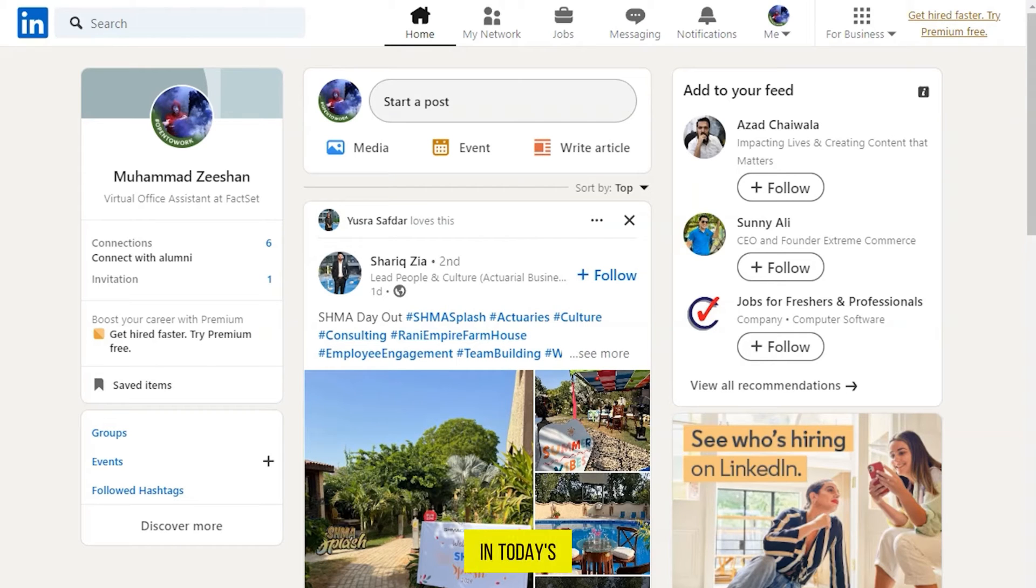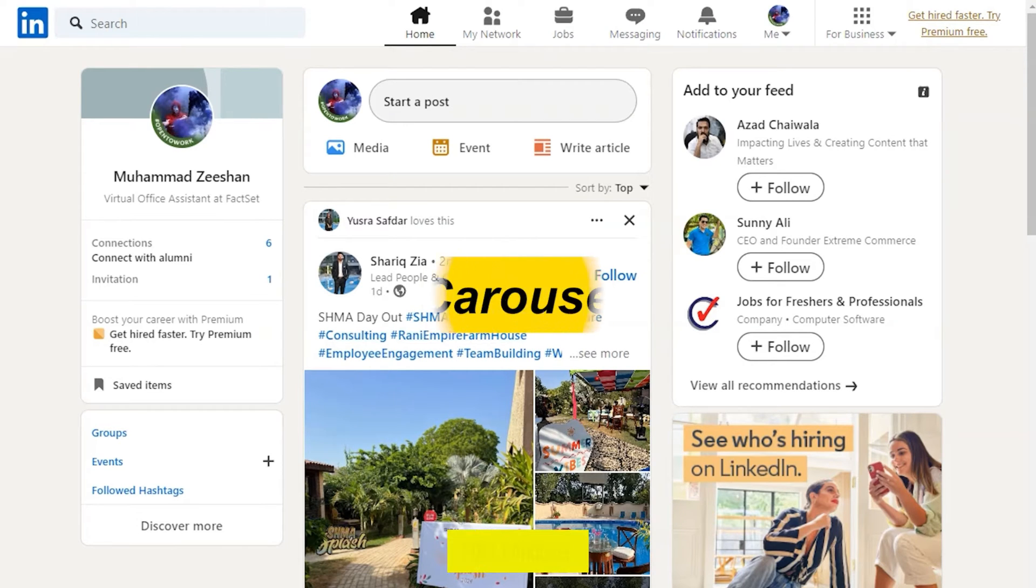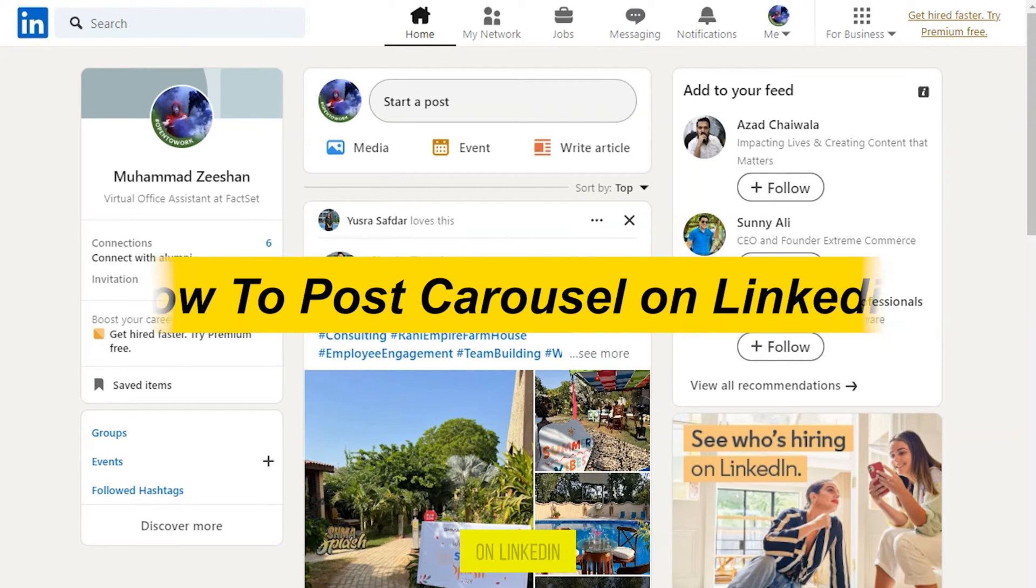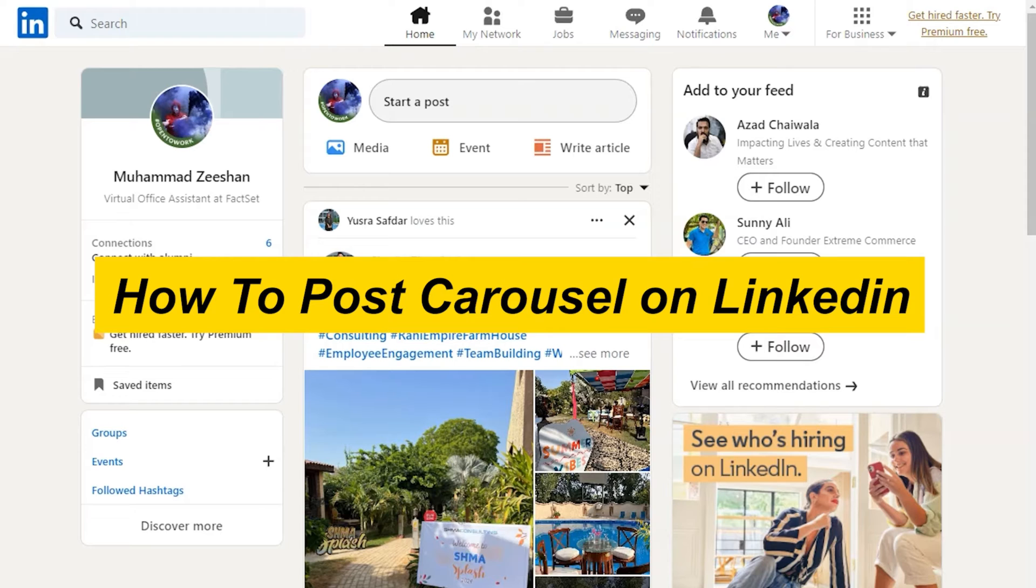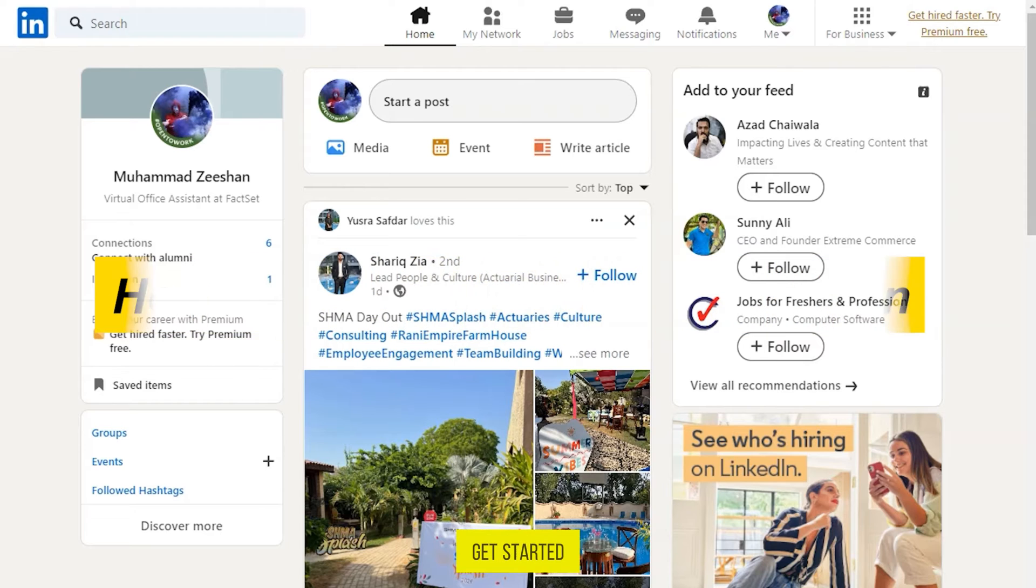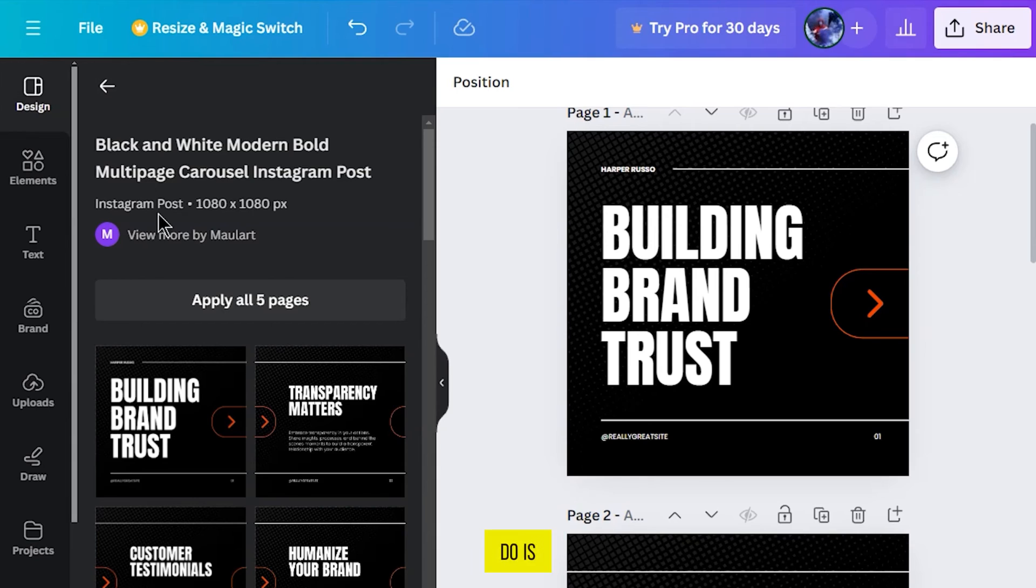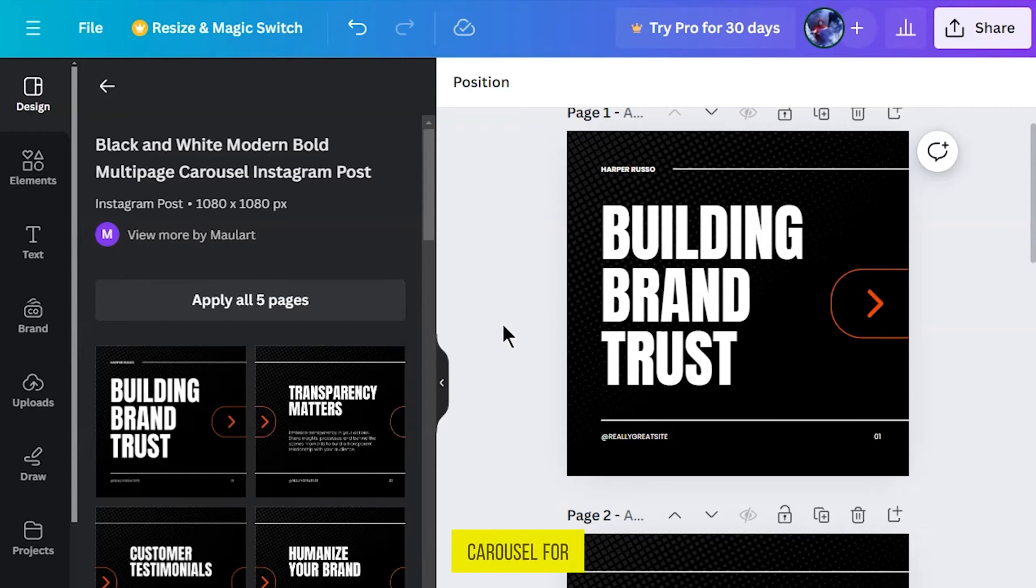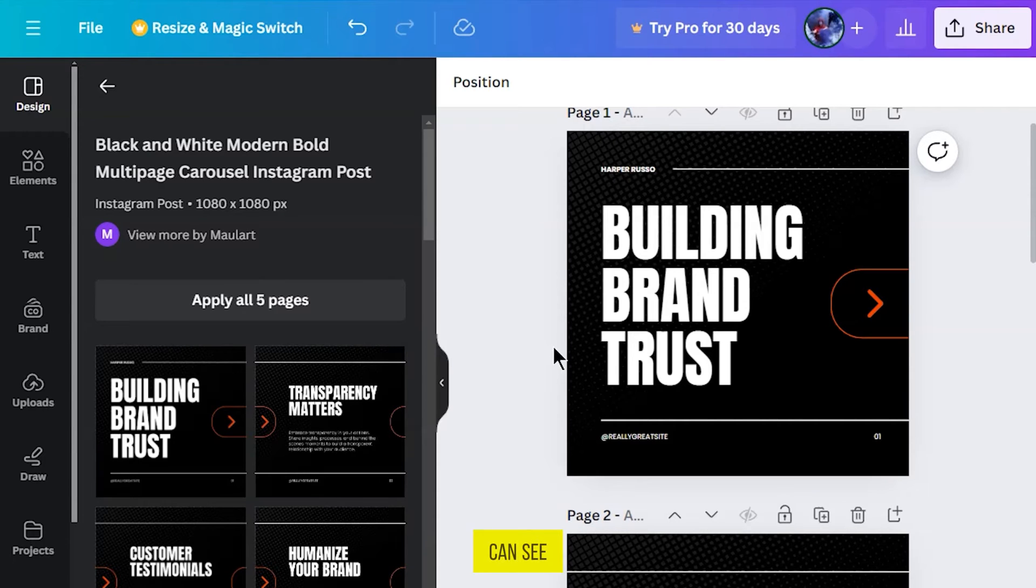Hi guys, in today's video I'm showing you how to post a carousel on LinkedIn. Let's get started. The first thing you have to do is go to Canva and make a carousel for LinkedIn. As you can see, I've already made it.